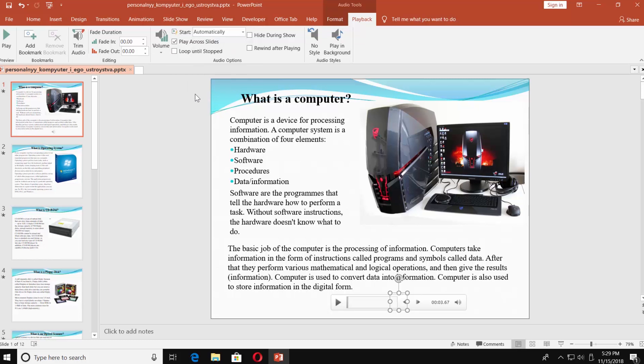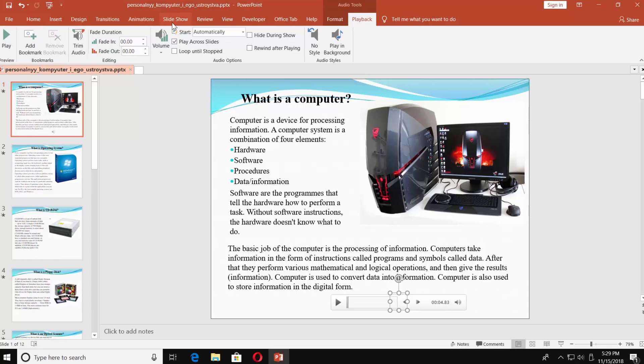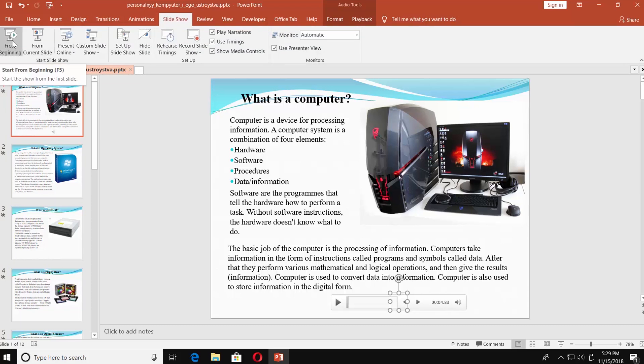You can click on Play at the top left corner to check how it works. You can also go to the Slideshow tab. Click on From Beginning to play the presentation.